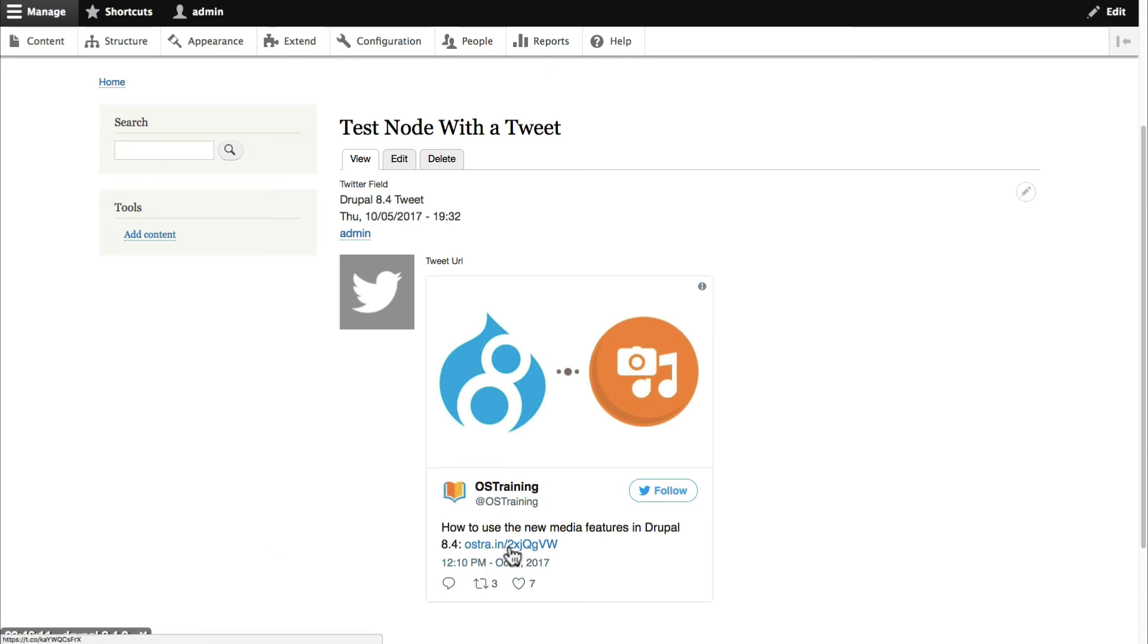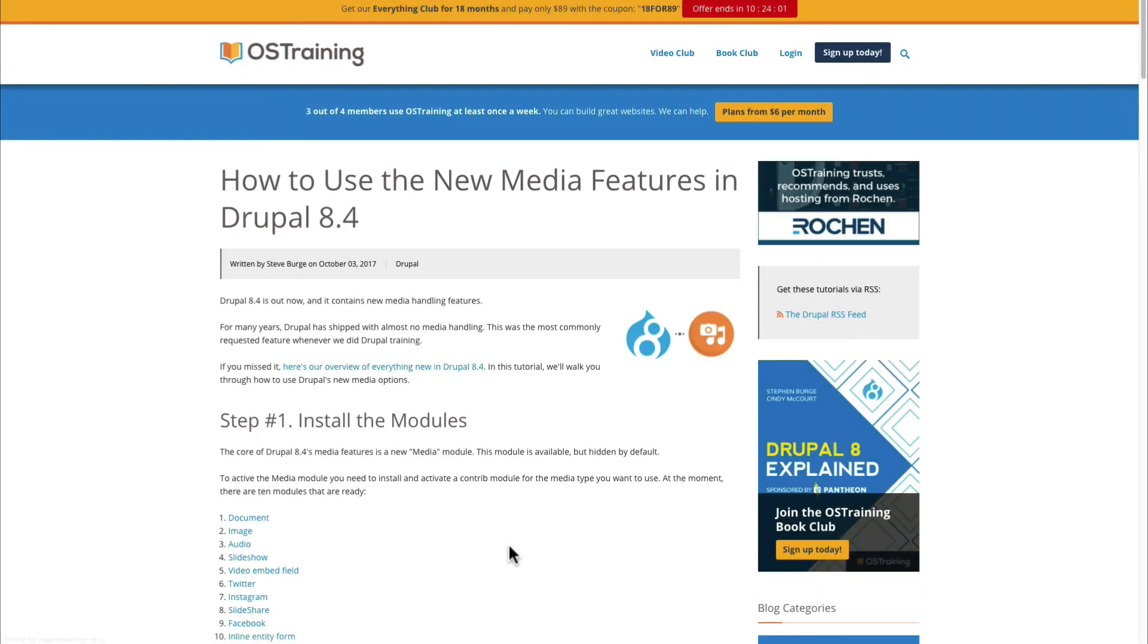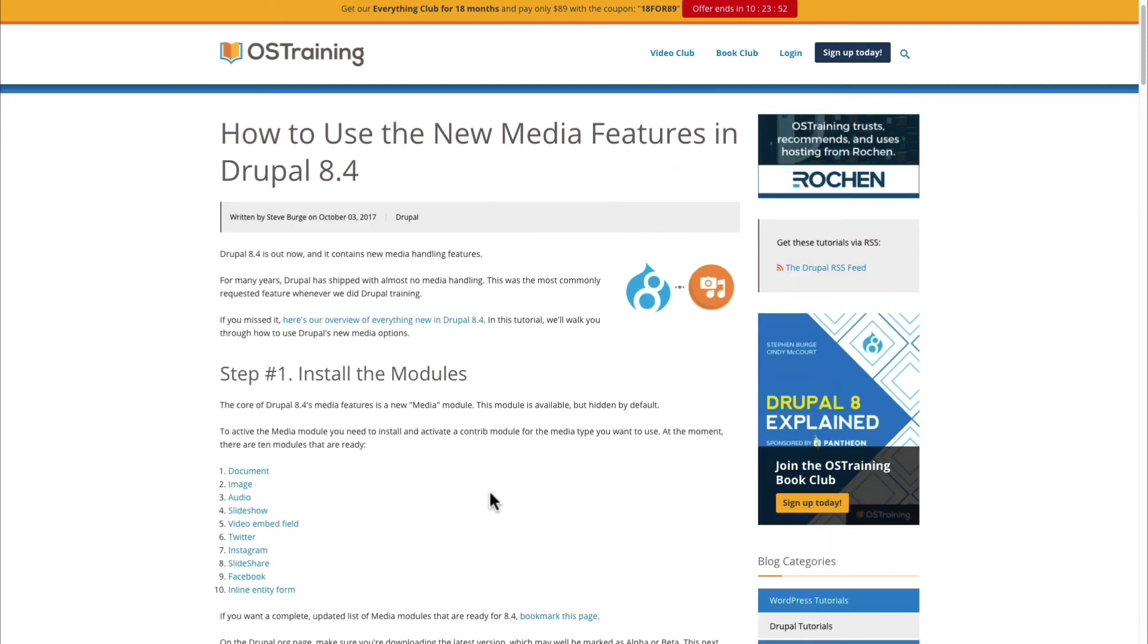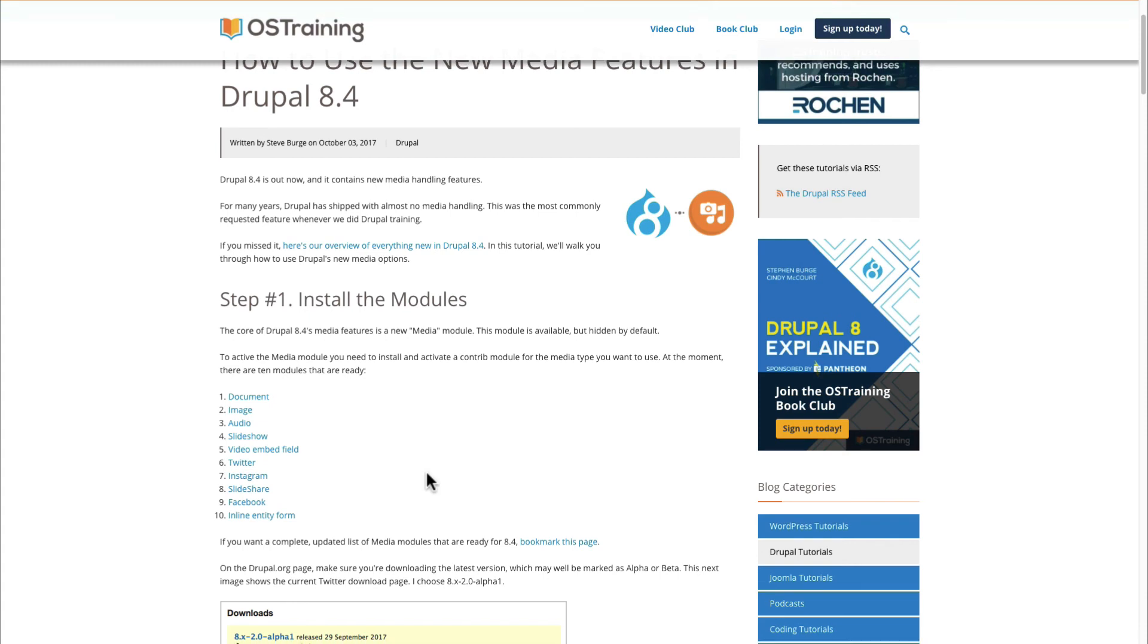And this is going to get better. So this is a process that has a couple of glitches at the moment. But with each version of Drupal over the next six months it's going to get better. This is the text version of this tutorial. And at the moment there are 10 different media modules available. There's a document, an image, an audio, a slideshow, video embed field, Twitter, Instagram, Slideshare, Facebook, and inline entity form modules available. All of those work with this new media feature.